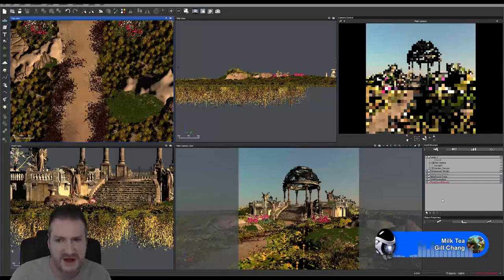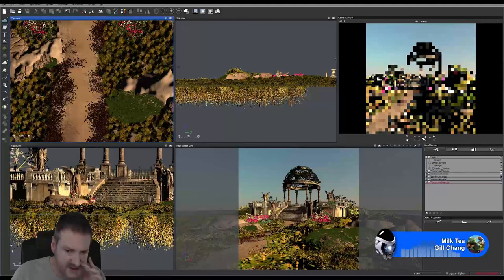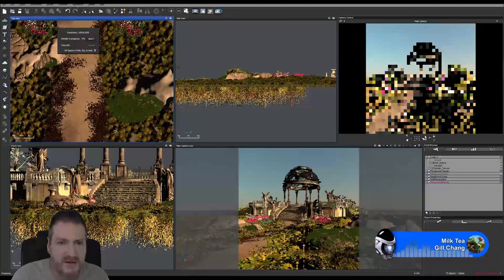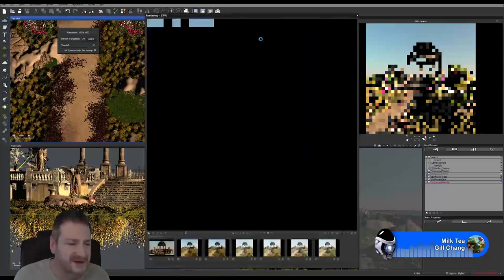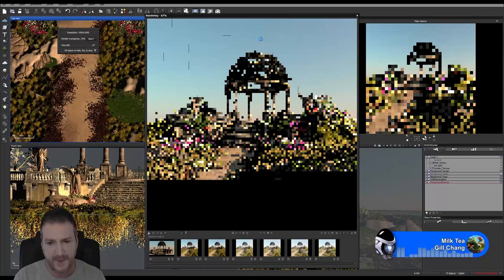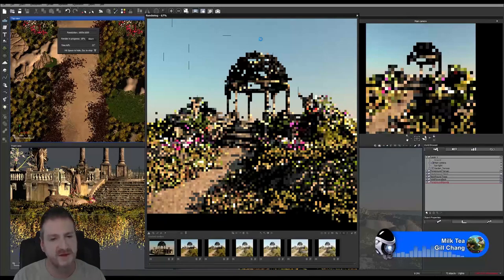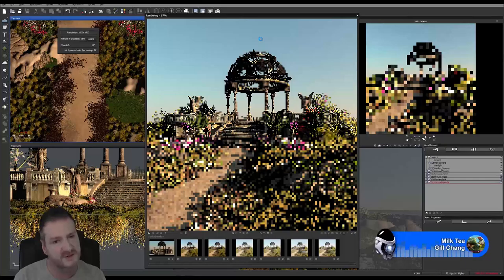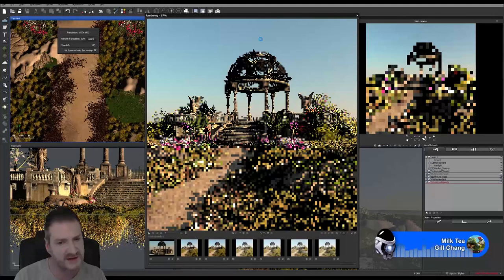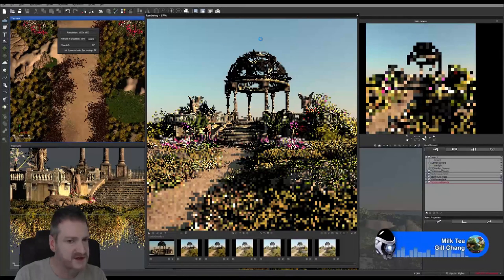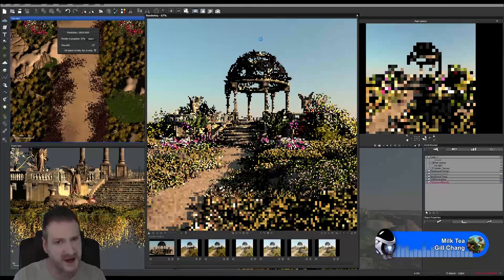We've changed up our moss a little bit — made it a little bit smaller because I felt the moss was just looking a little bit too large. Remember, it's not actually a moss plant we're using — it's actually a small plant that we've just reduced in size so much. I've found it's a really good plant to use to simulate moss by making it very small.